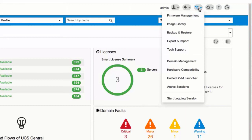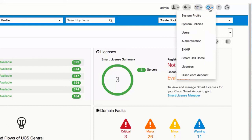System configuration icon. Click to display and navigate to system profiles, system policies, users, authentication, SNMP, smart call home, licenses, and Cisco.com account.